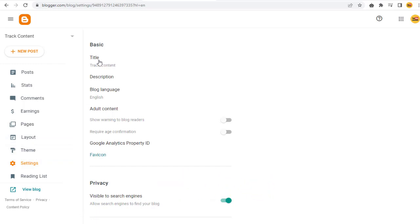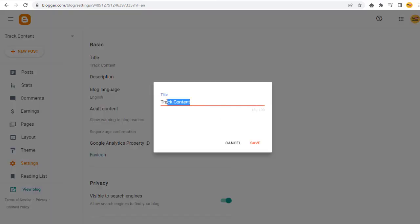We can click the current blog site name, and in the pop-up window, we can type the new blog site title and save the changes.